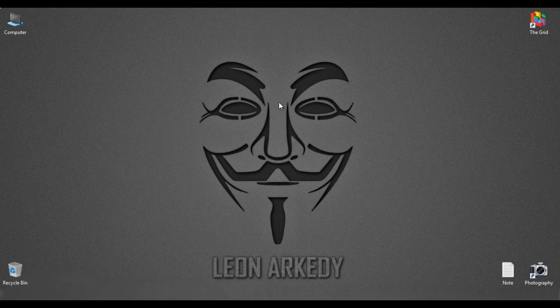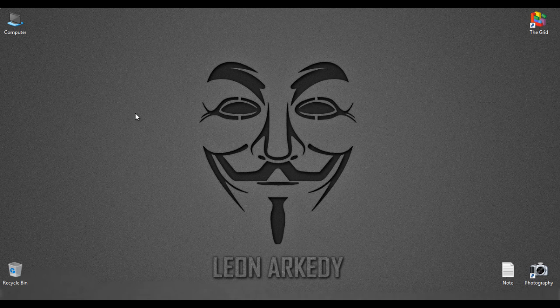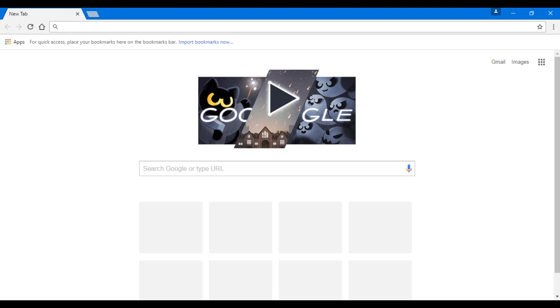For this trick we'll be needing Google Chrome. I suggest Google Chrome but not Mozilla, you'll see why. So first of all...